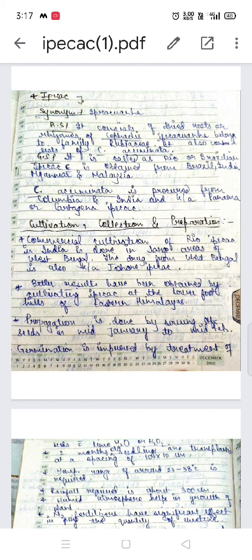The geographical source: it is called Rio or Brazilian ipecac, obtained from Brazil, India, Myanmar, and Malaysia. Cephaelis ipecacuanha is obtained from these regions. Cephaelis acuminata is procured from Colombia and India, and is also known as Panama and Cartagena ipecac.